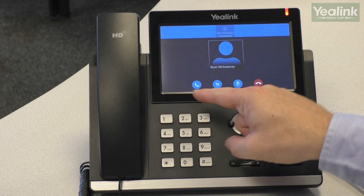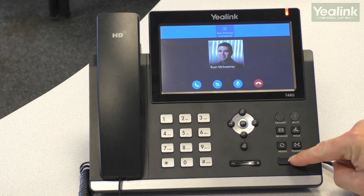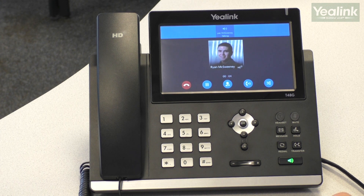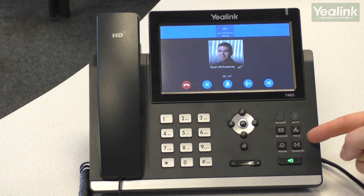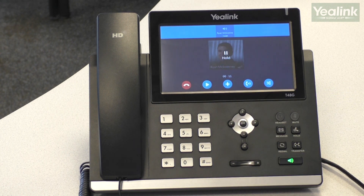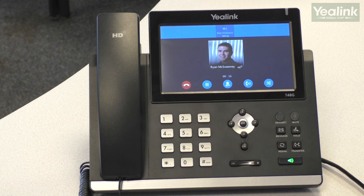To answer a call, lift the handset while it's ringing, press the answer key on screen, or to answer hands-free, press the speaker key. To place the call on hold, there's a dedicated hold button on screen or a dedicated key on the phone. To retrieve the call, simply press the retrieve button and you're reconnected.